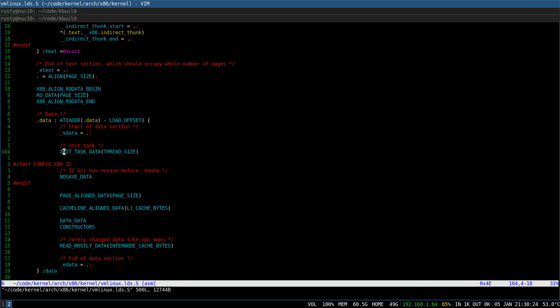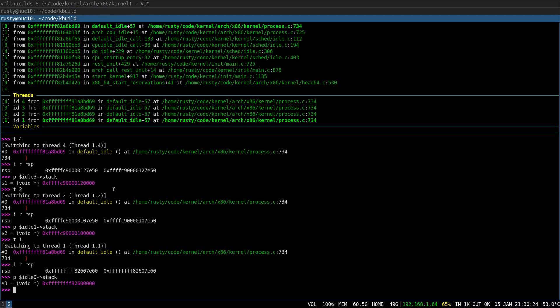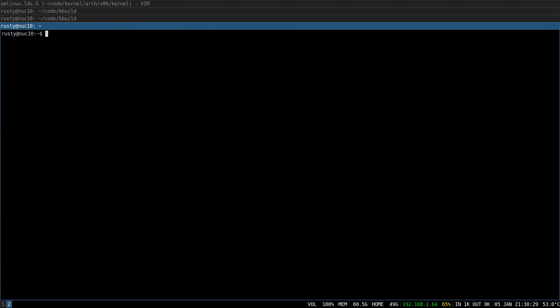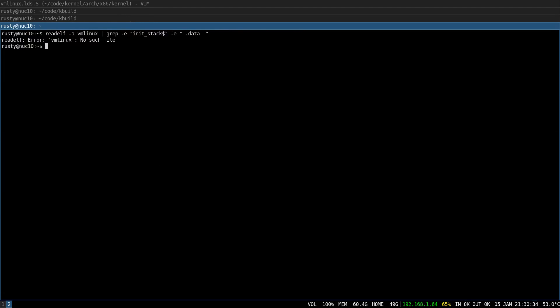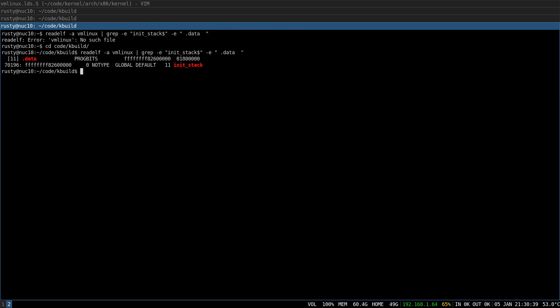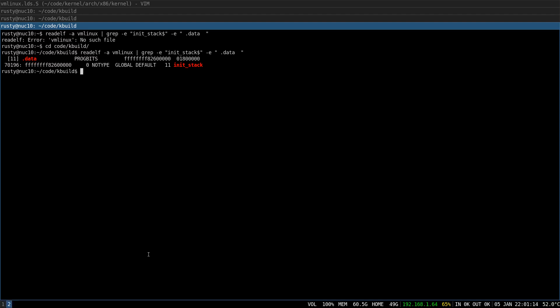So, the init_stack should have the same address as the beginning of the data section in the kernel ELF file. So, let's double check that. And you can see, this is the address of the data section of the ELF file. And this is the value of that init_stack variable that represents the array, which represents a stack for the idle thread that starts on the CPU 0. And that particular idle thread is special.